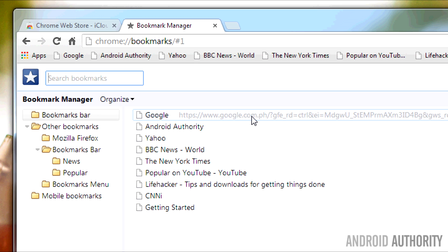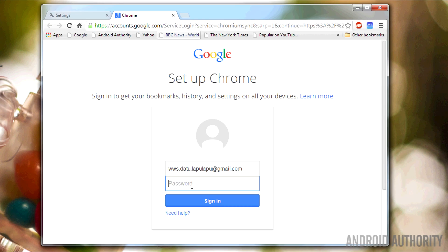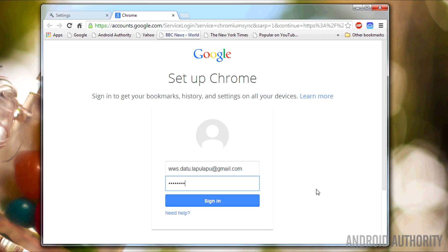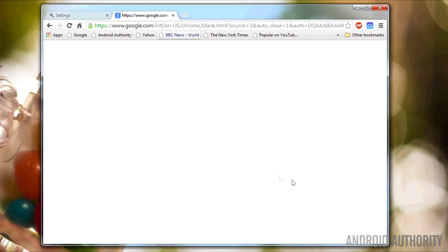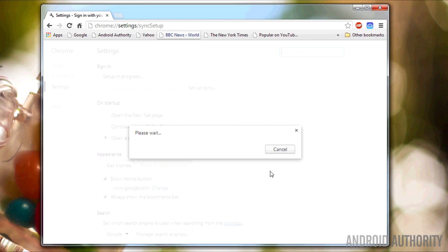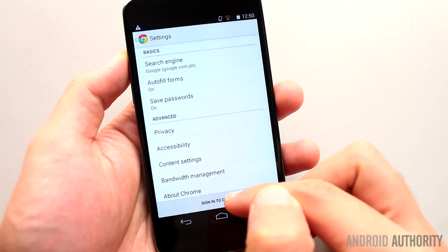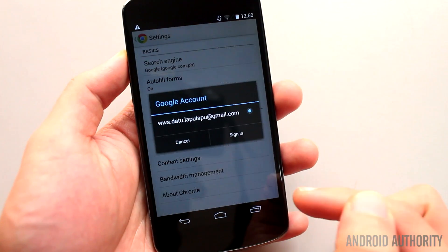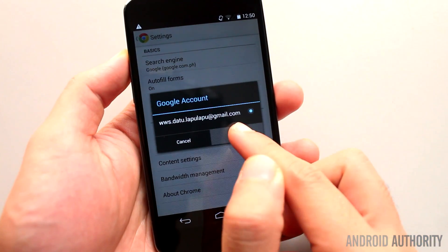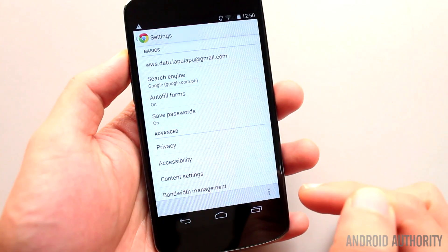From here, everything becomes a walk in the park. If you use Chrome primarily on your Android, sync your bookmarks by logging into your Google account in Chrome for desktop. By logging in, your browser data, including bookmarks, will be synced to your Google account. On your Android device, make sure you log in to the same Google account.